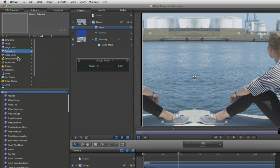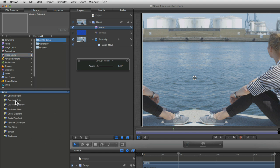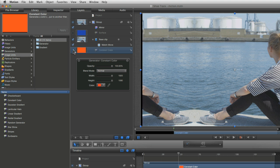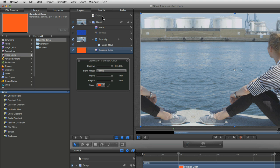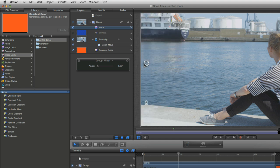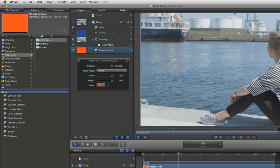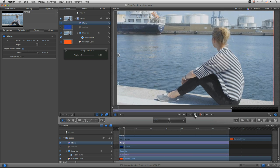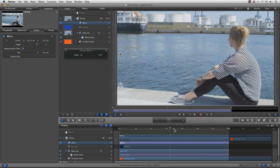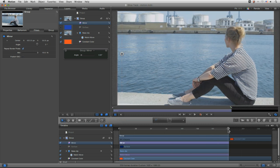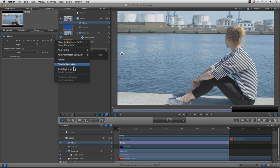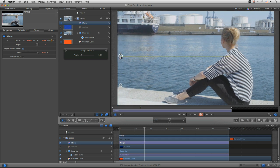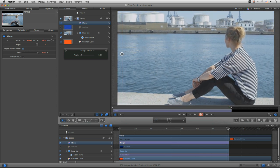Let's pop over into Image Units, come down underneath the generators, and do a Constant Color — place that right underneath at the bottom of the group. Straight away it's now repeating out to the edge of the full frame, which is a good start. Make sure the Constant Color starts from the first frame, go to the end frame, come to the Mirror filter and place it in there. That's worked out reasonably well, and we can even keyframe the mirror position to line it up with where the other keyframes are happening.